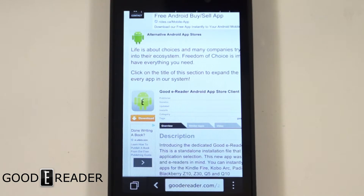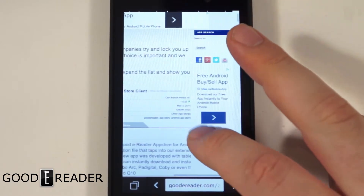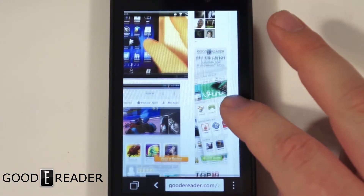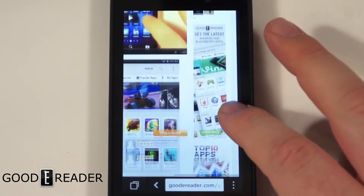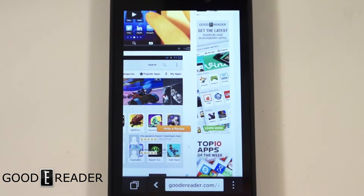Hey everyone, it's Michael here with GoodieReader.com. Today I'm going to teach you how to load in our GoodieReader app store on your BlackBerry 10 device. This is an Android client, but the BlackBerry line of phones has received the firmware update that allows you to install Android files directly.